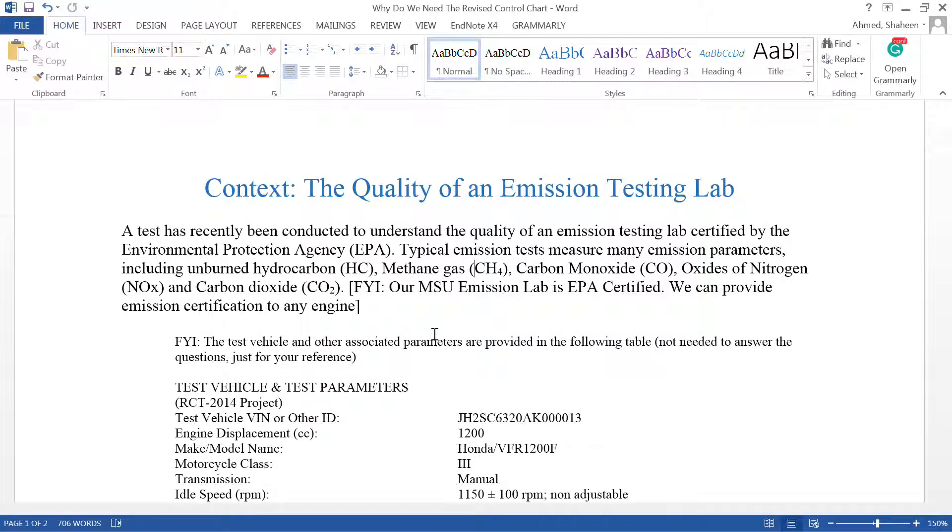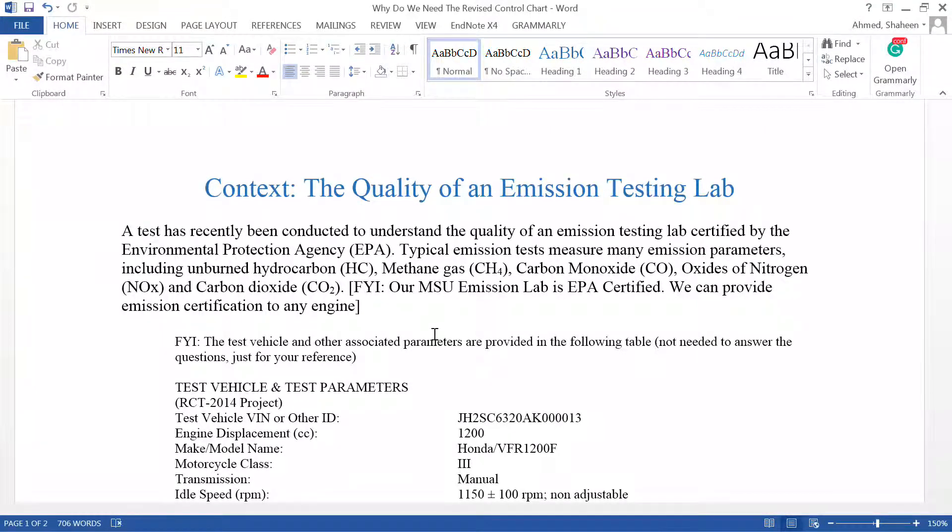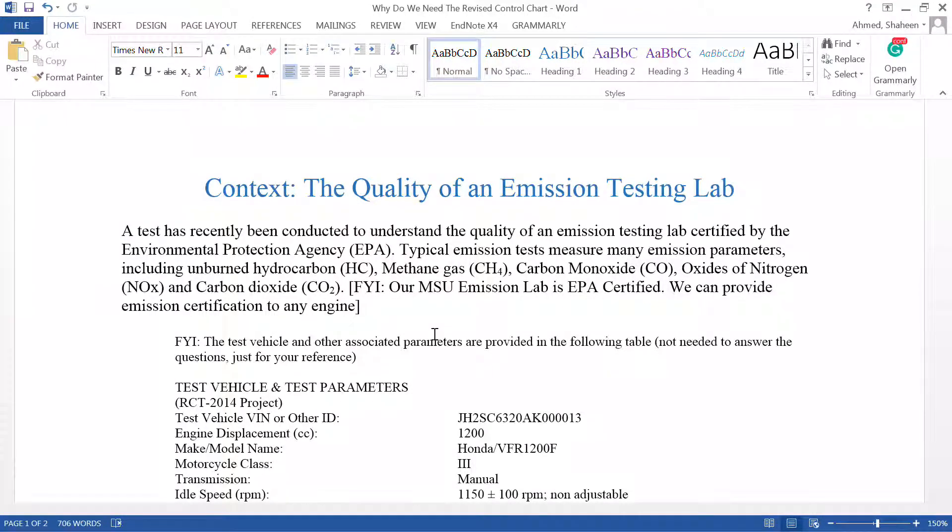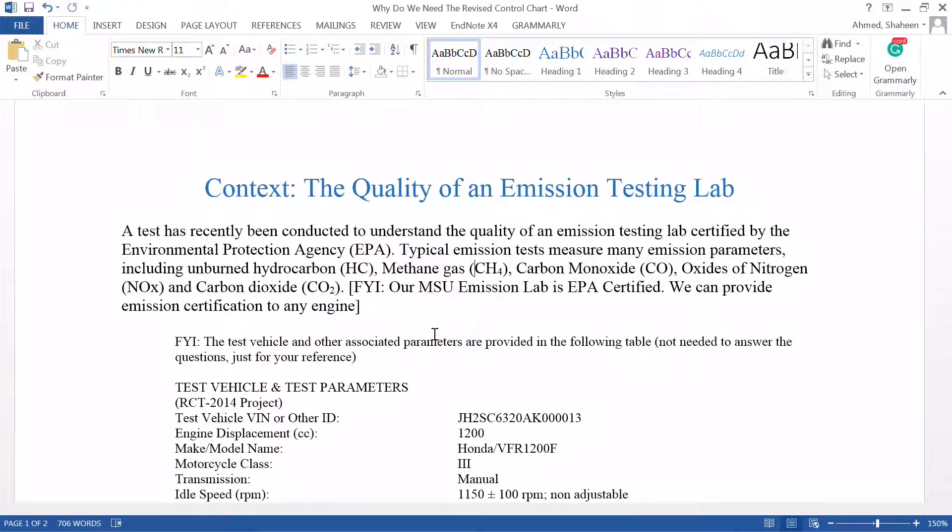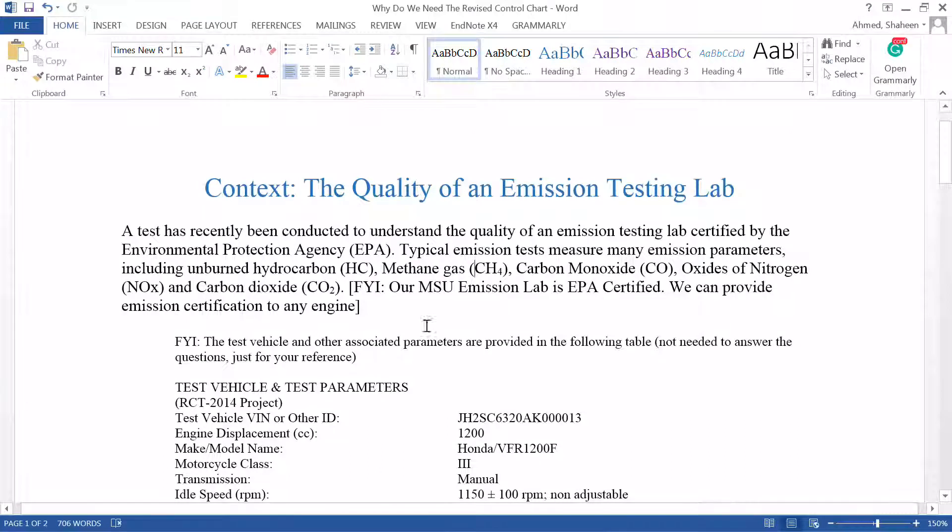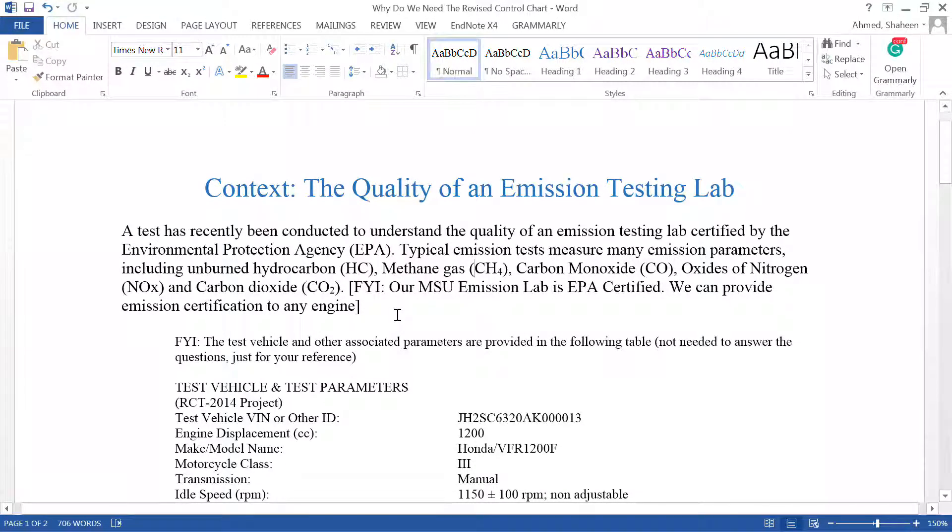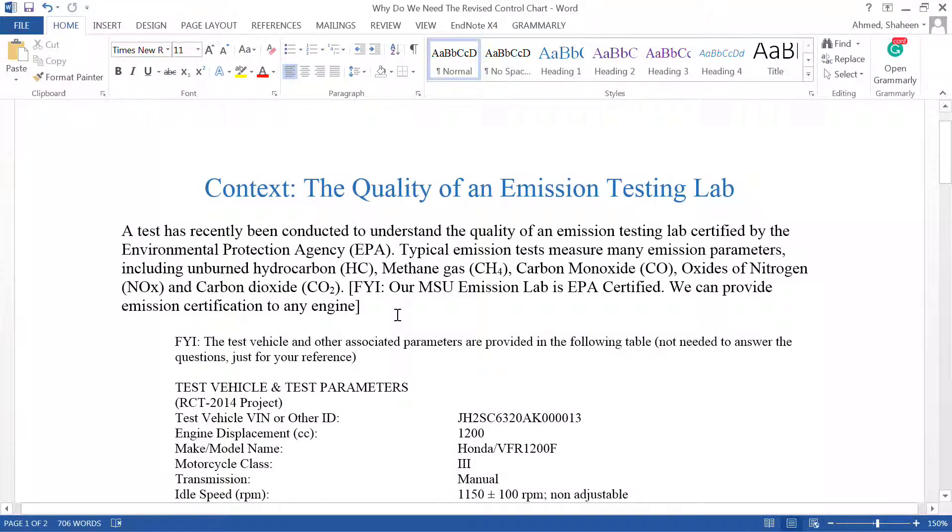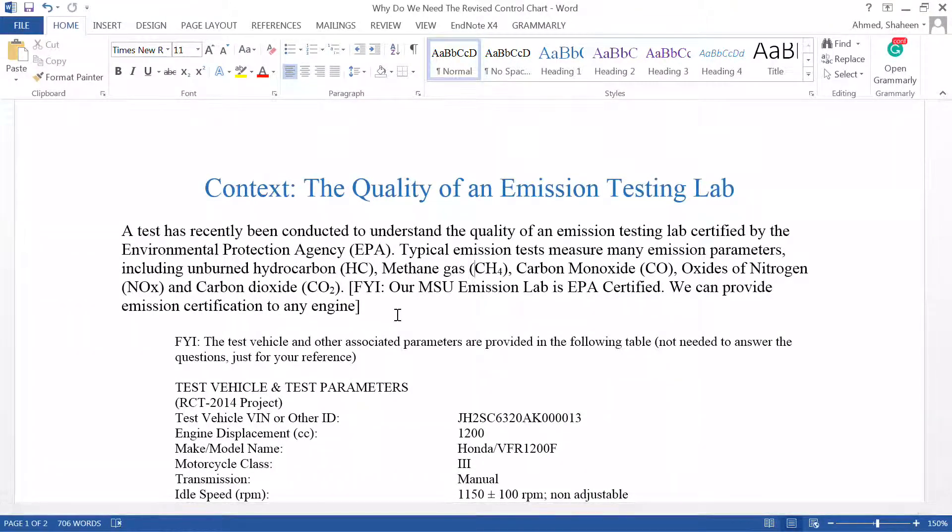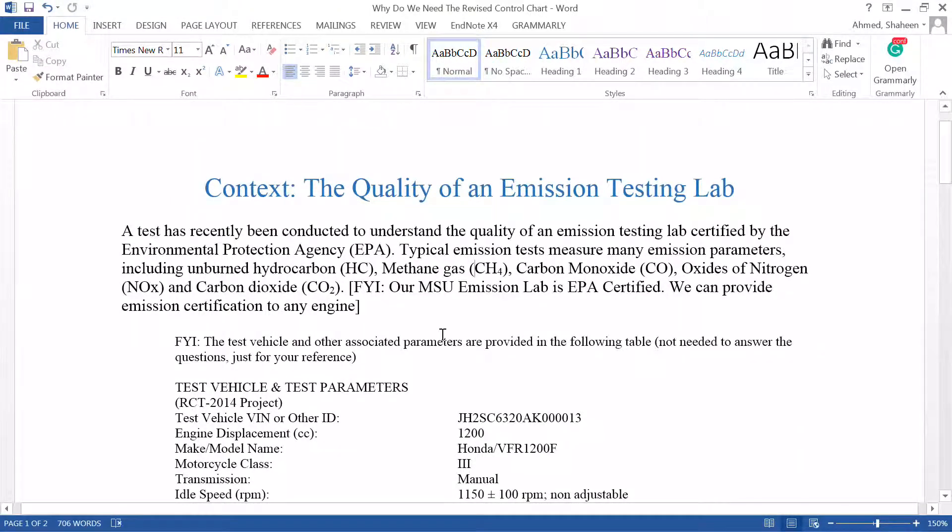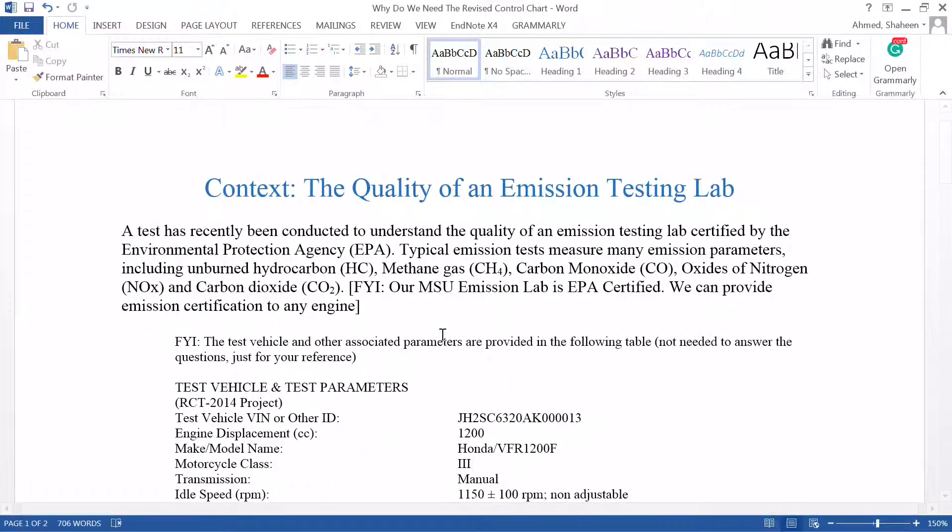Do you really need the revised control chart? This is a long video. Every time I ask this question in the exam, it's probably the most commonly mistaken question under the variable control charts. Whenever the data is within control, I'm going to explain why you need the revised control chart.